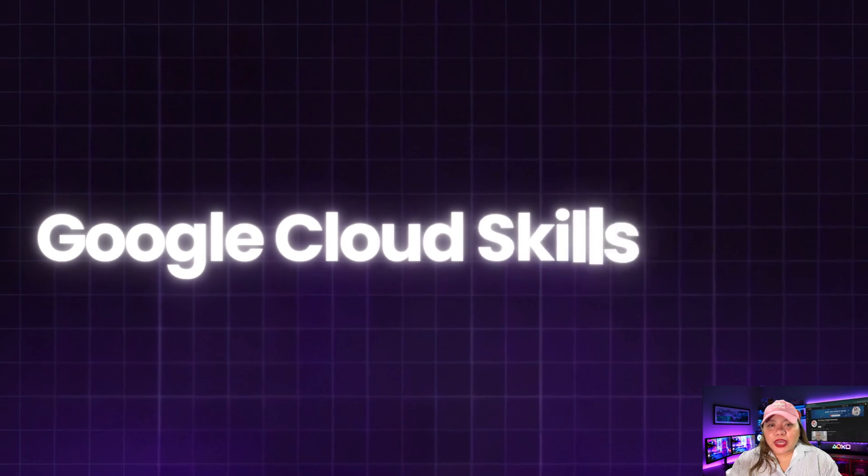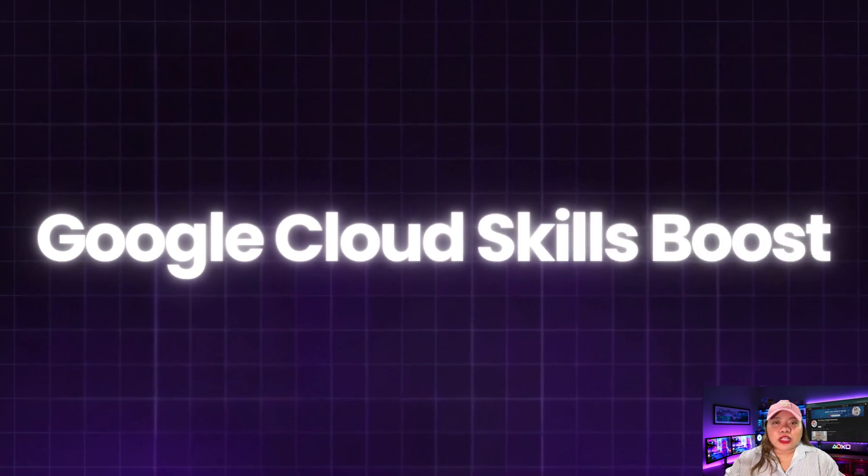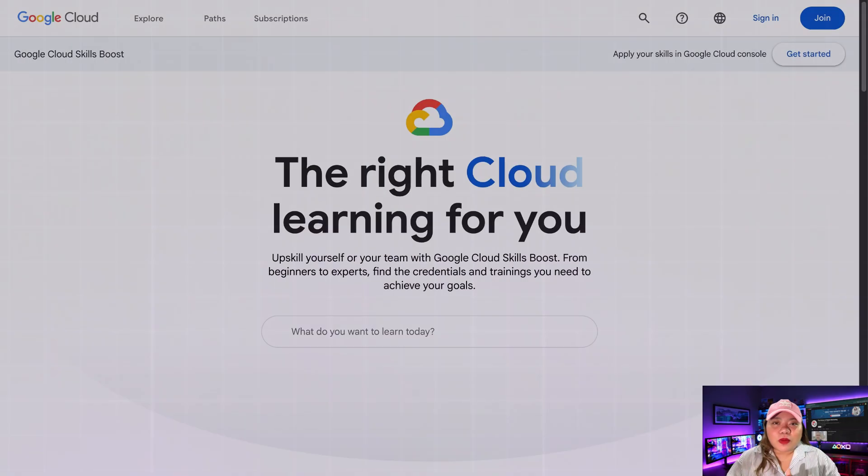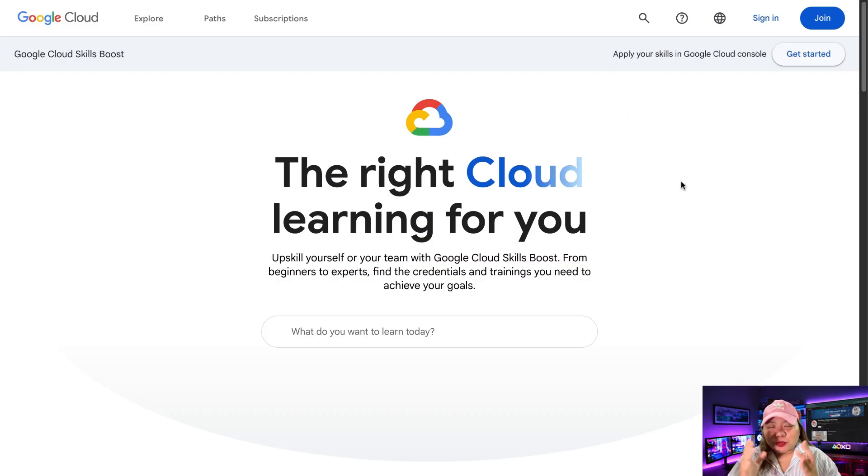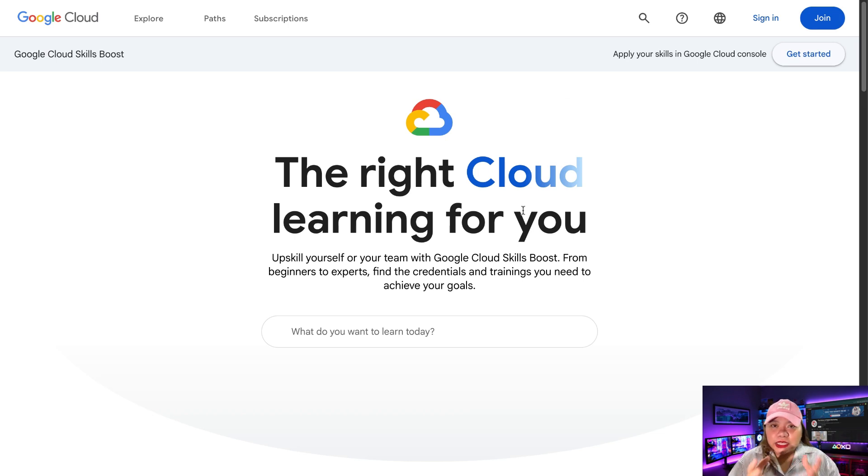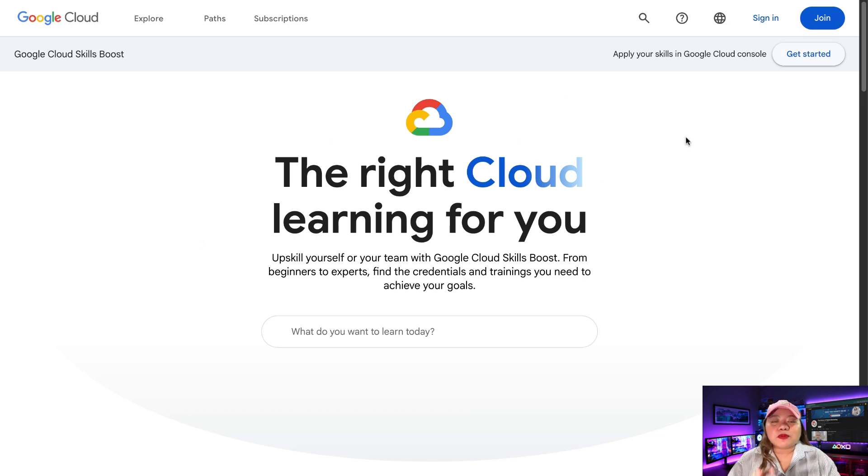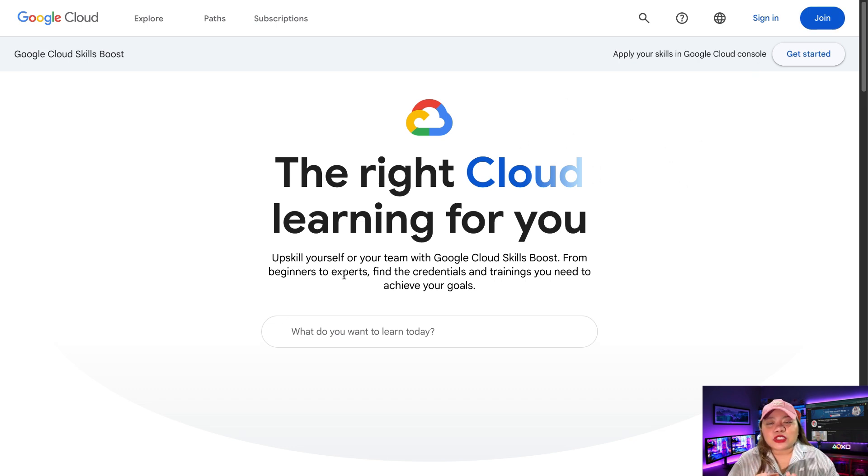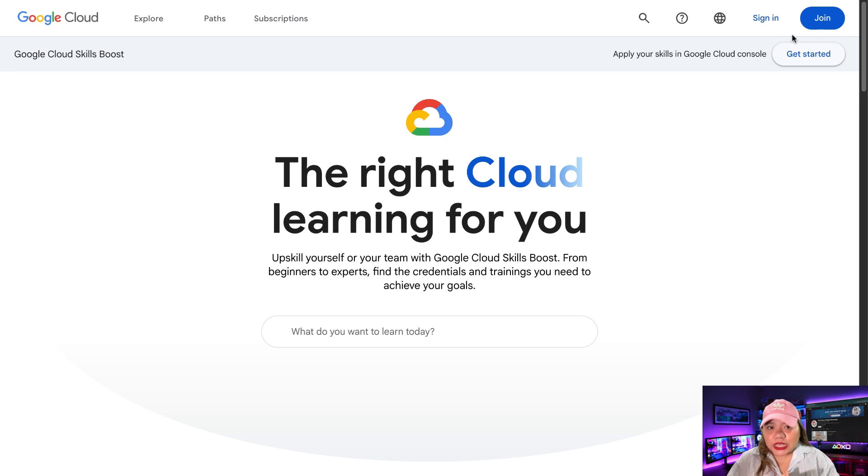So first, go ahead and access Google Cloud Skill Boost. I'm going to drop the link in the description below, so head over there and click on it and it will get you here. So this platform offers you free learning labs and with each lab, you get access to tools like Google VO3 through temporary credentials.